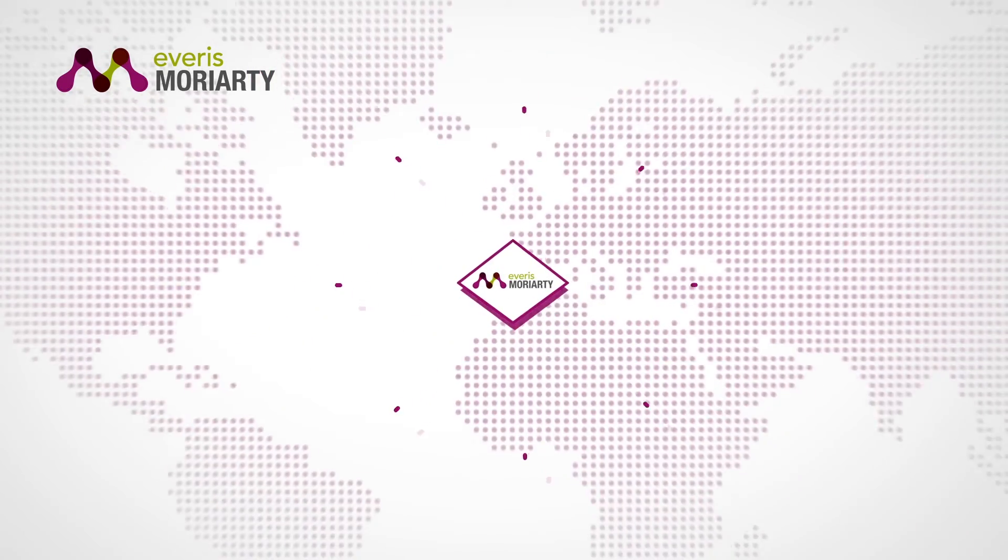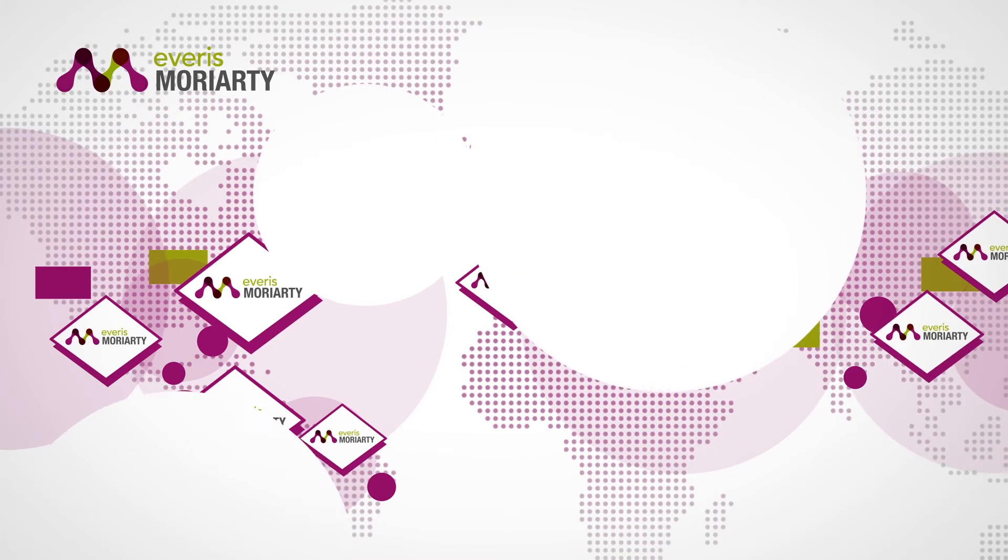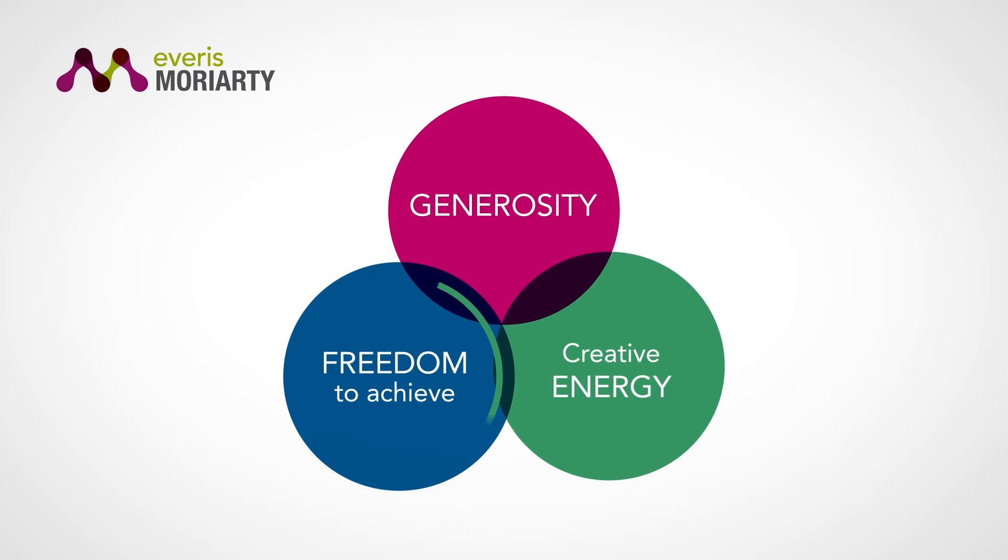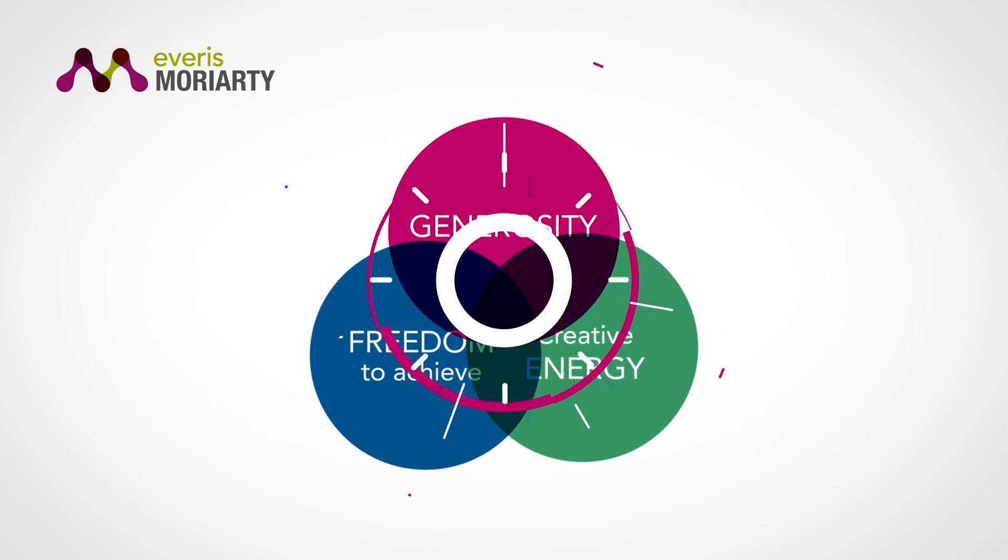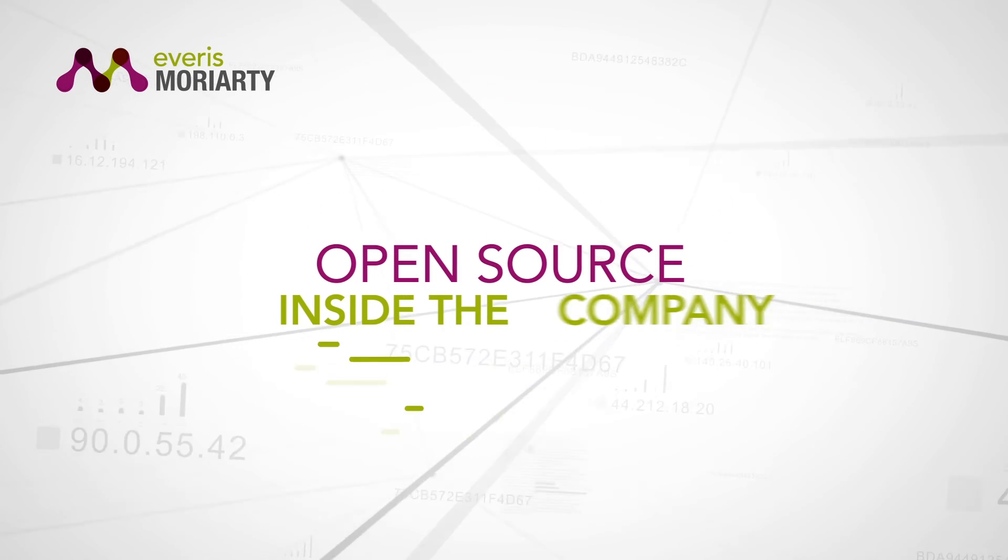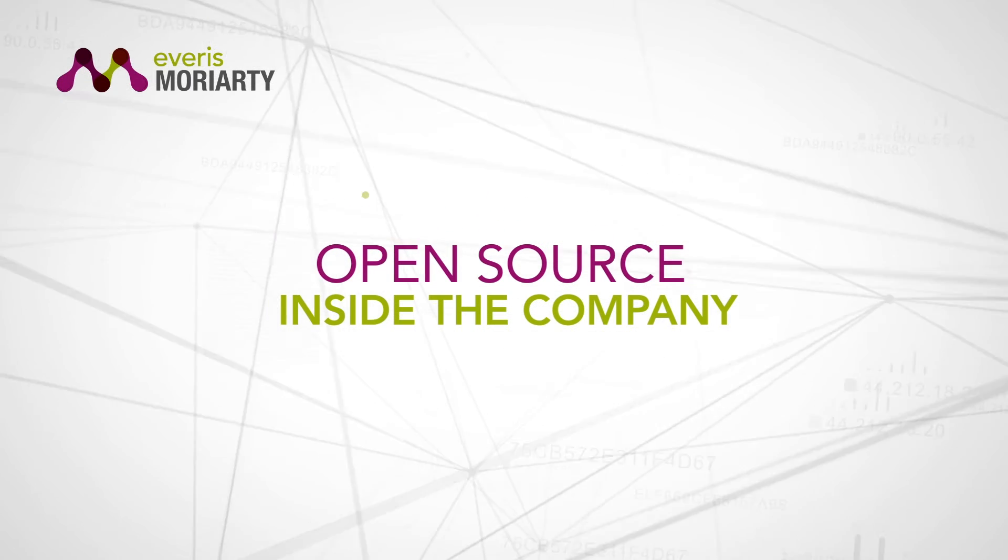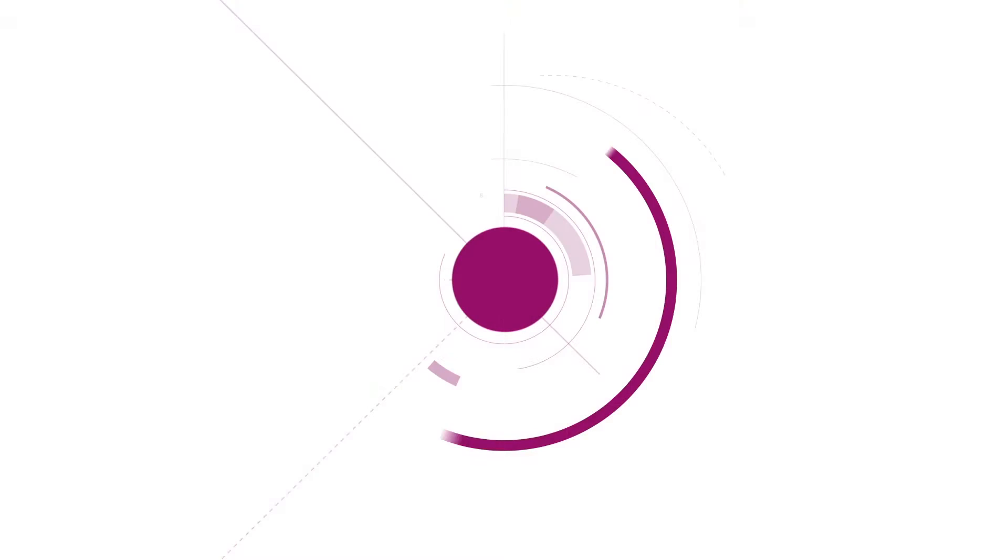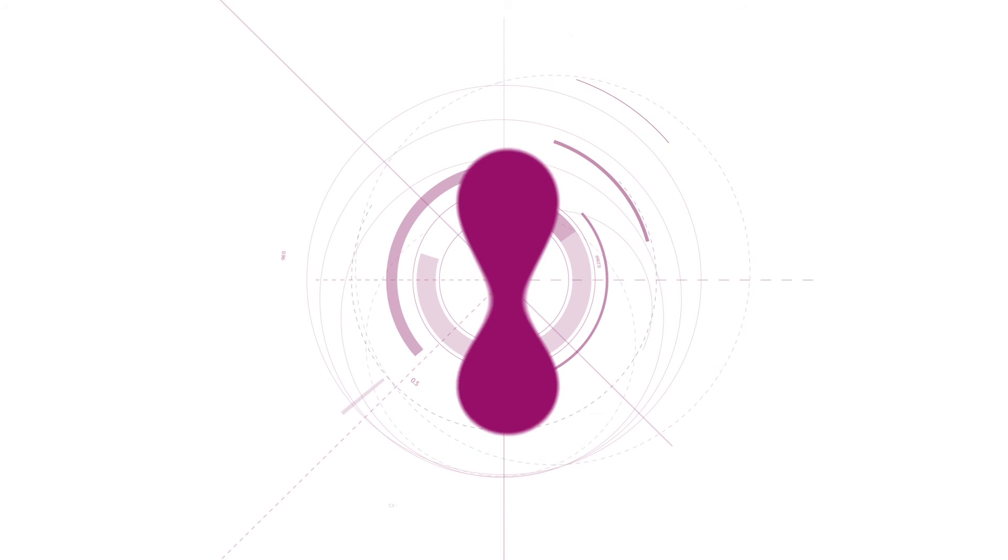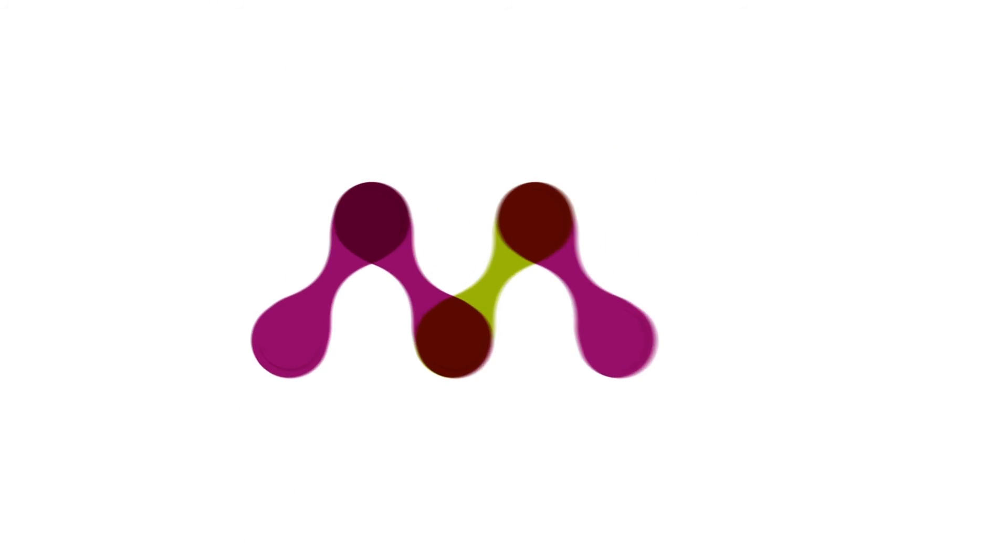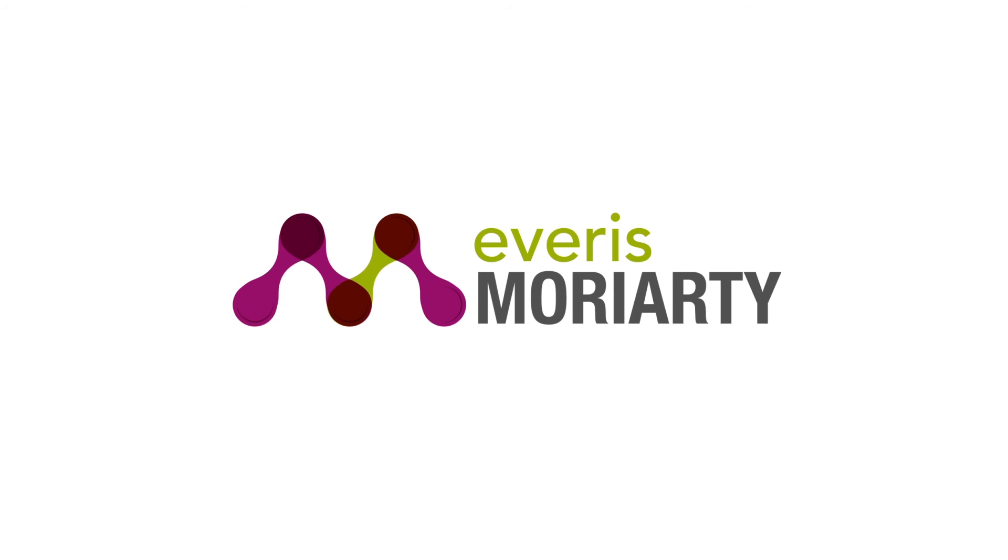Everest Moriarty is open to the 15,000 employees of the company. We are creating one of the first open source inside the company models. Let's try to change together the present and future of traditional business analytics. Everest Moriarty.